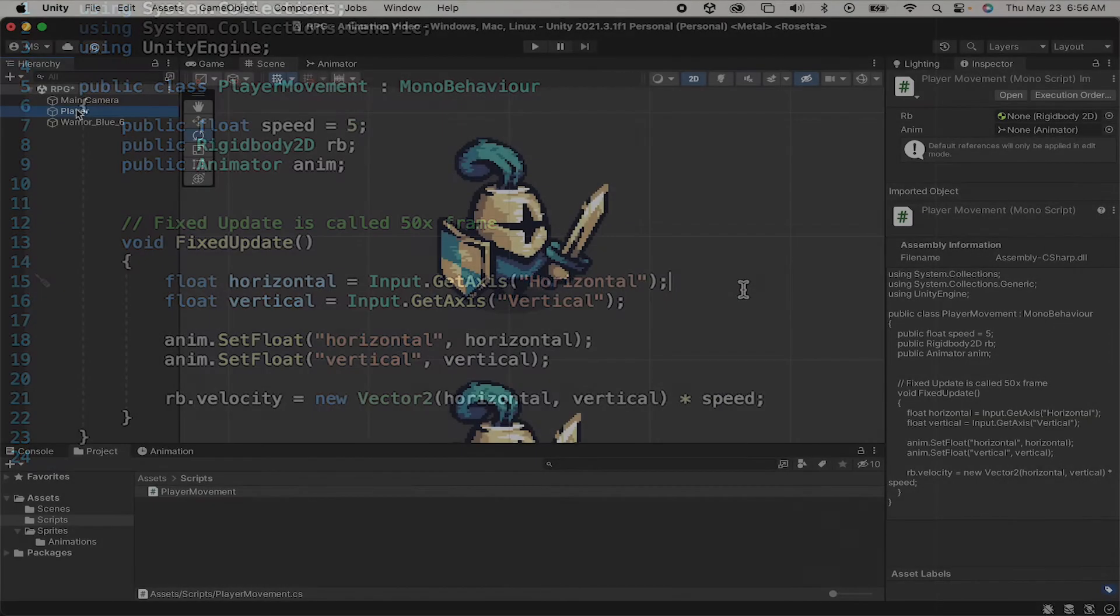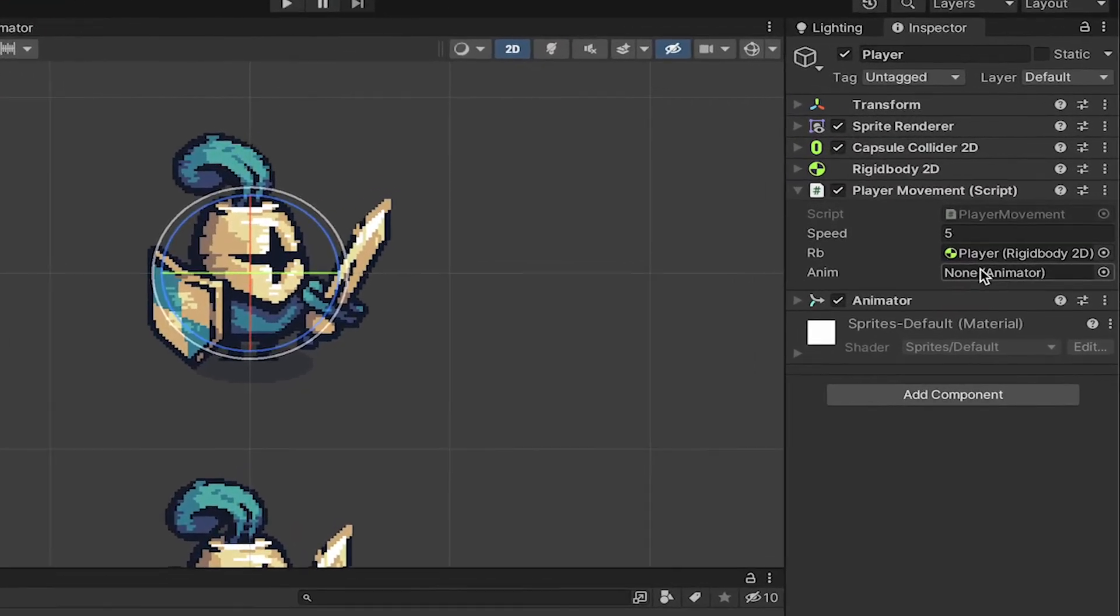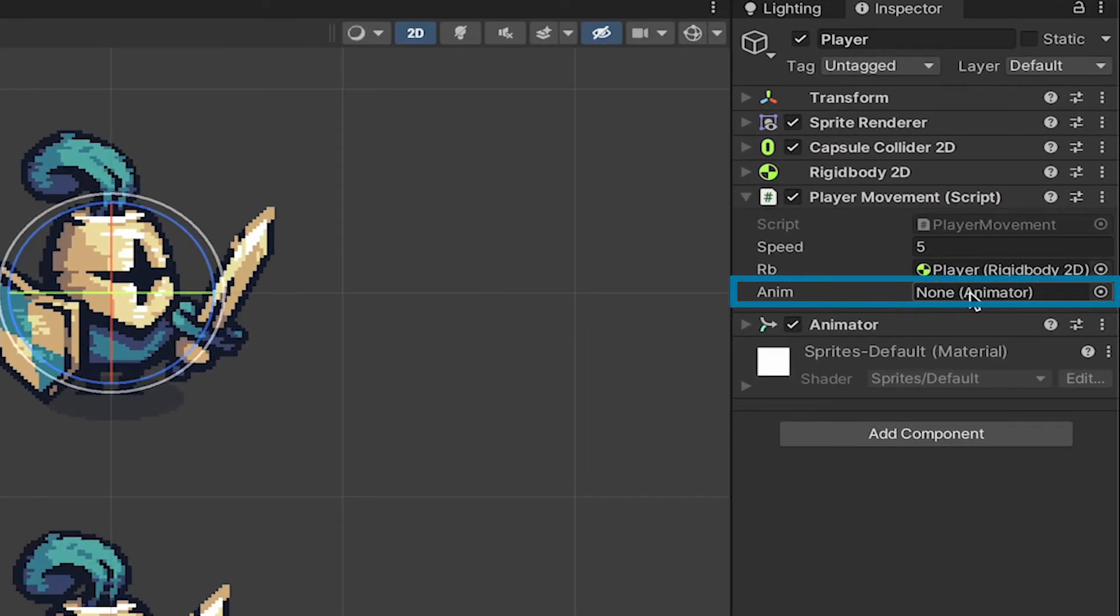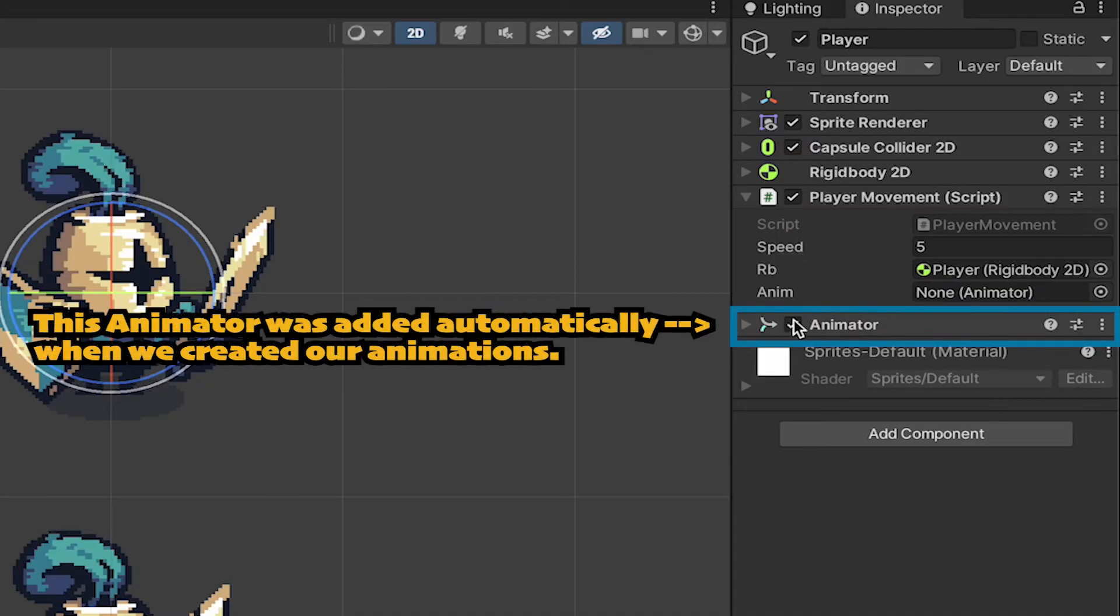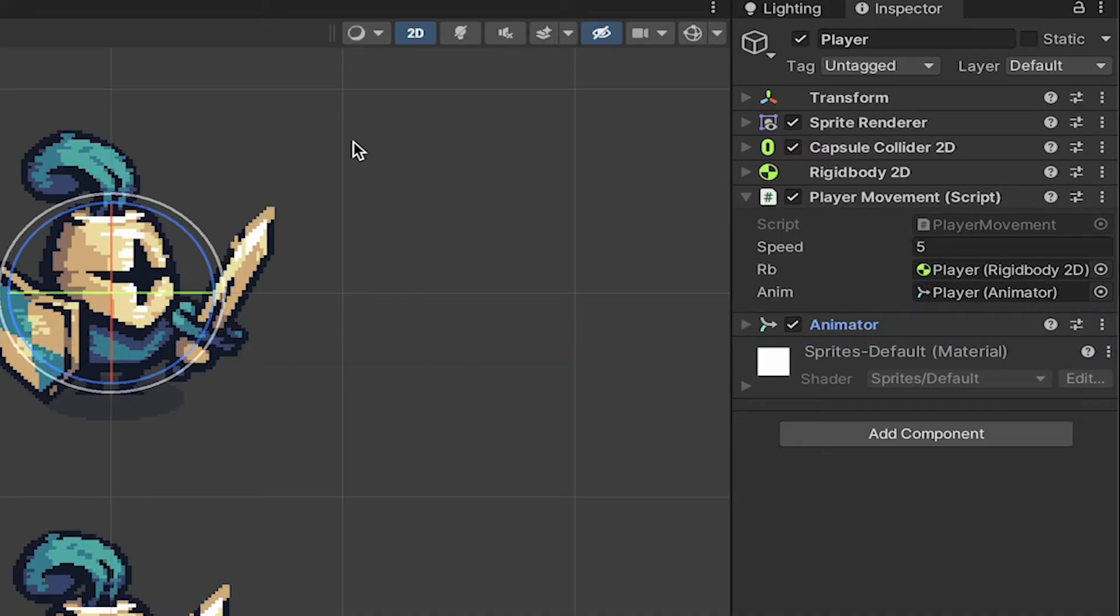So, now when we get back in Unity, we can click on our Player, and you'll notice that there's now a box here for the animator. The script wants to know which animator to talk to. So, we'll just drag in our player's animator, and with that, we're ready to test.